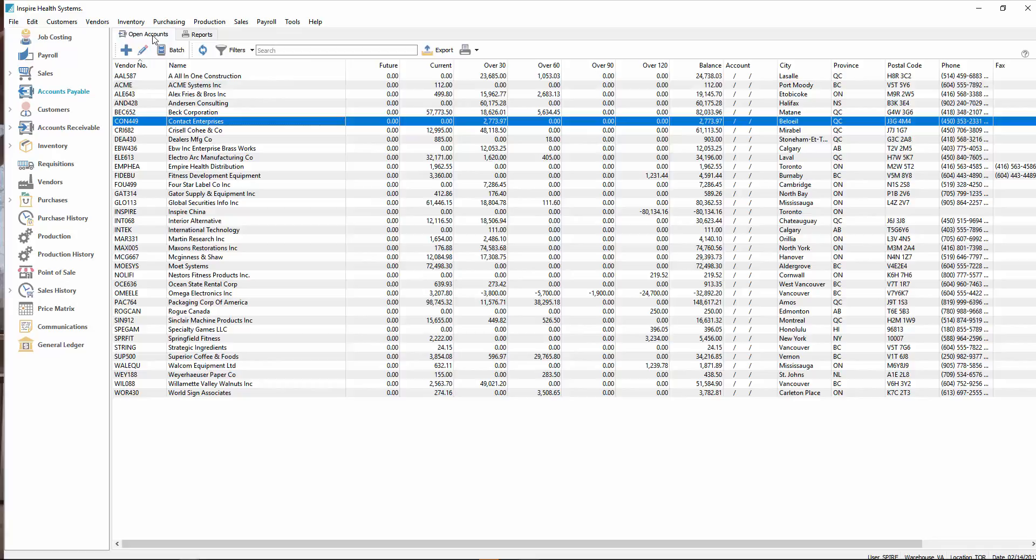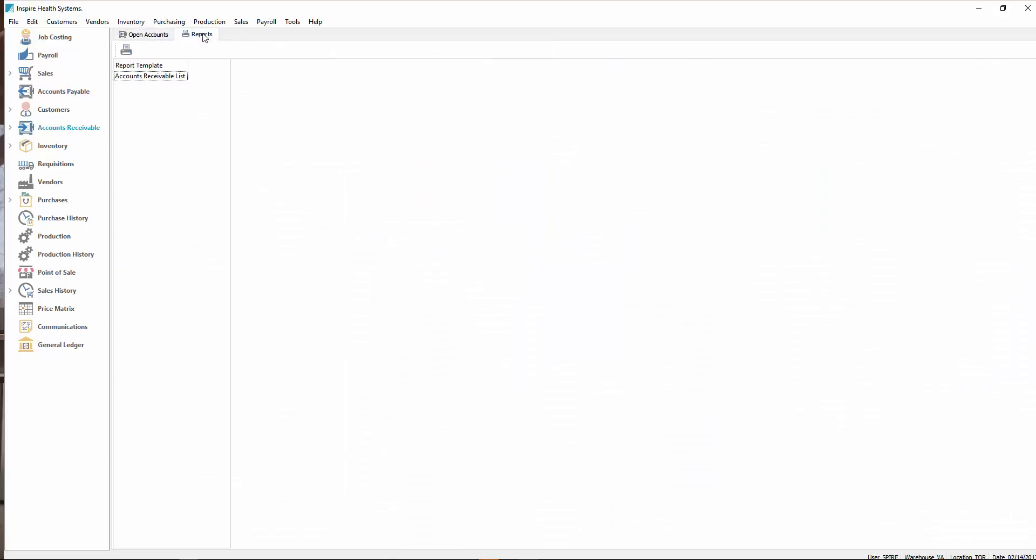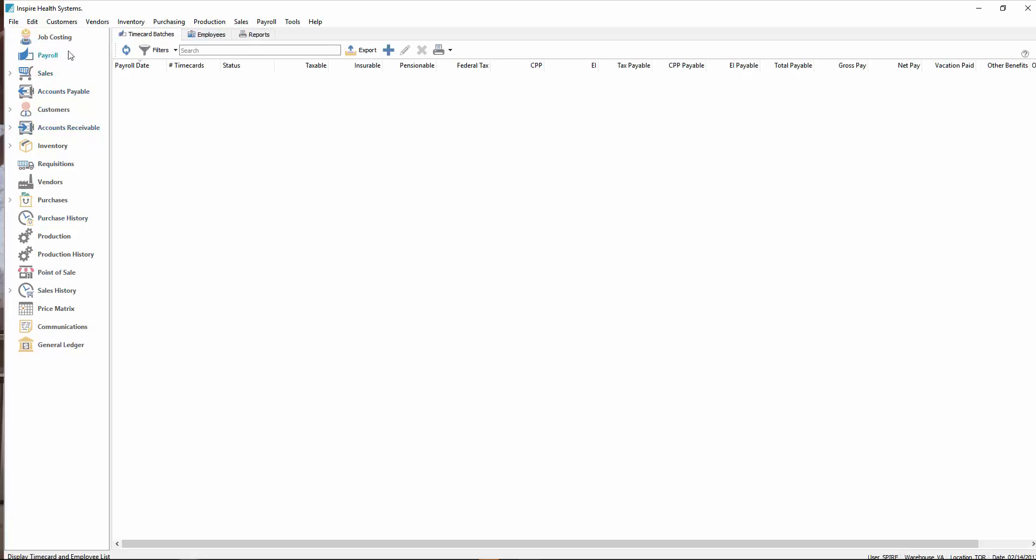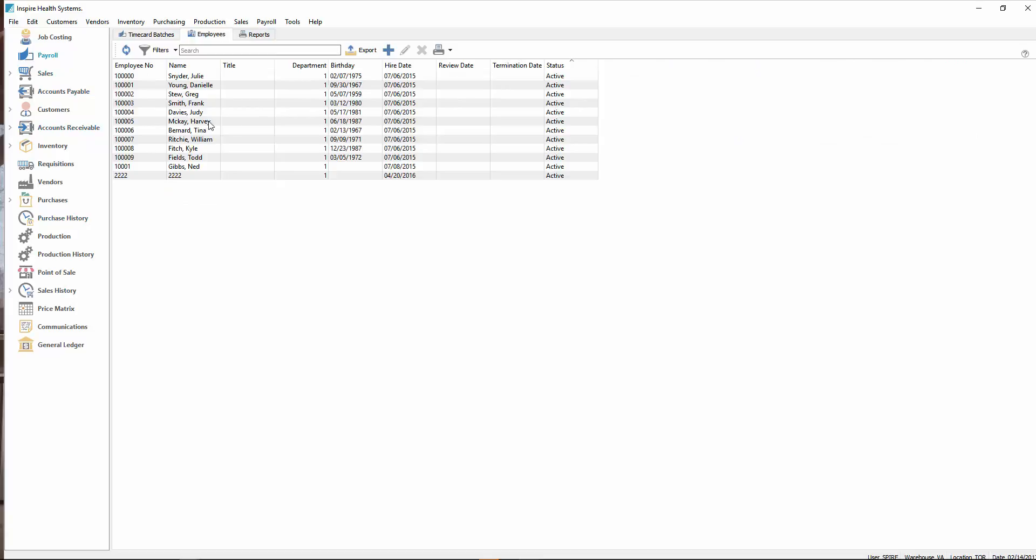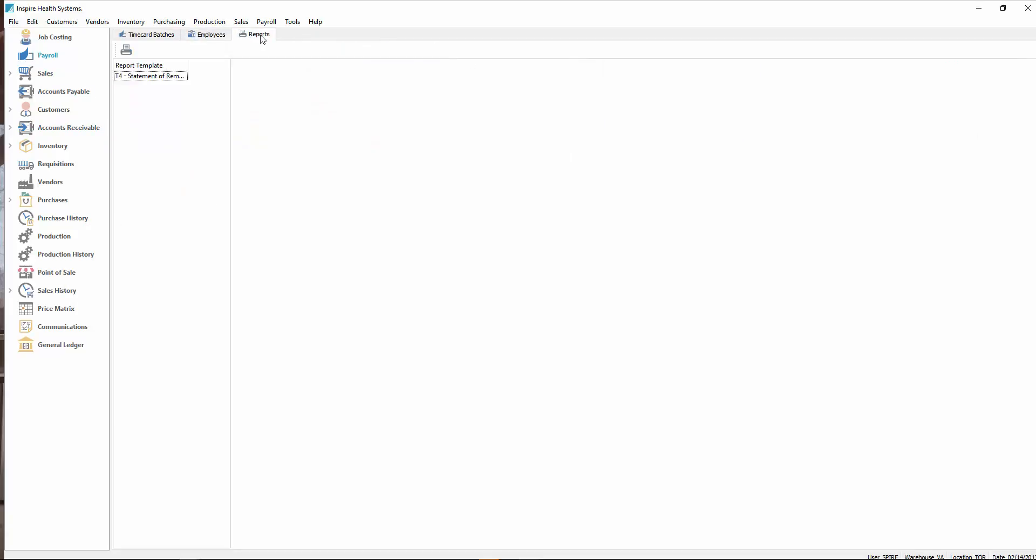The same thing shows up under receivables. If you click on it, you get some details there. In the payroll module, we have a reports tab. So when you click there, some reports that are not run from a list, like T4s, are printed from here. This is an area where parameters are added to reports that are not based on lists.